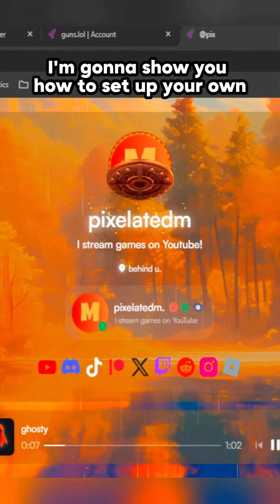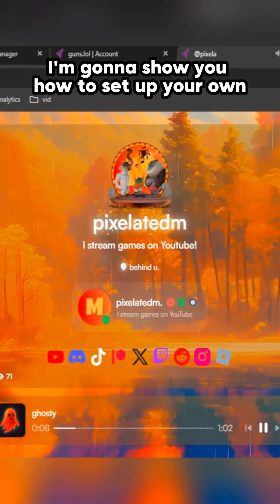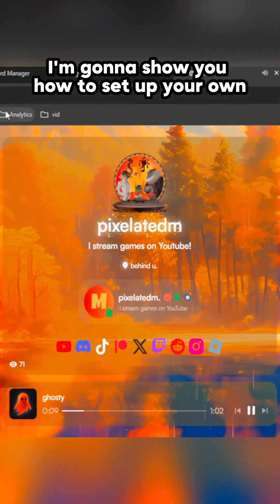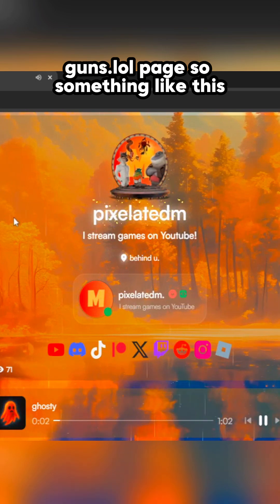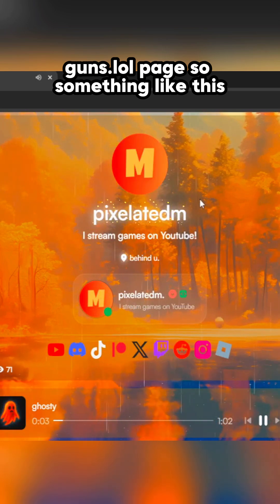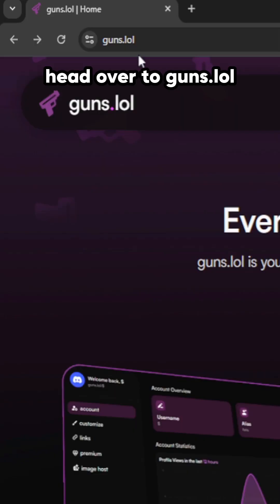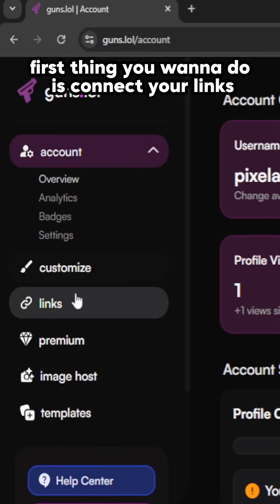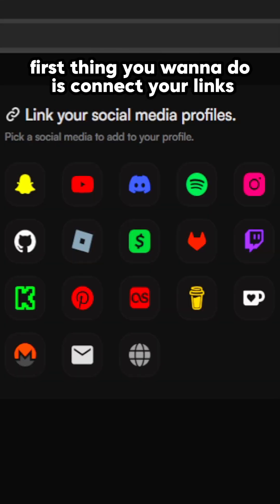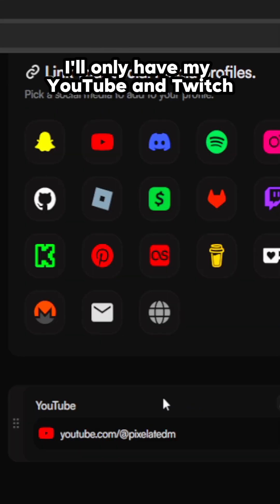I'm gonna show you how to set up your own guns.lol page. Head over to guns.lol, then you just want to hit sign up.